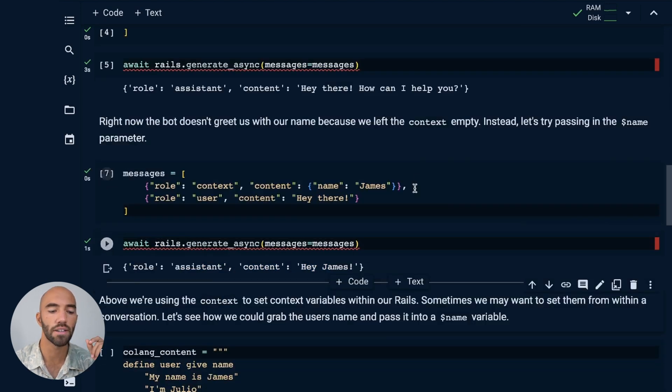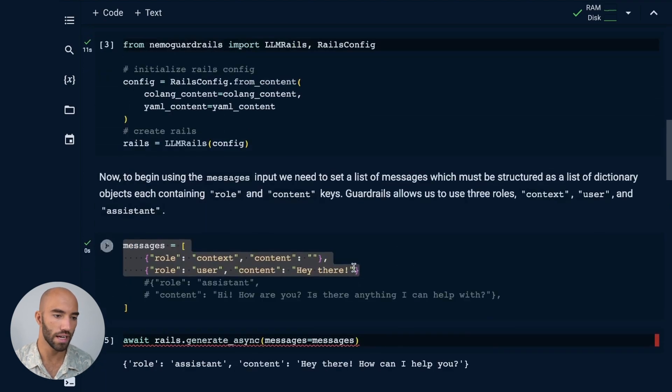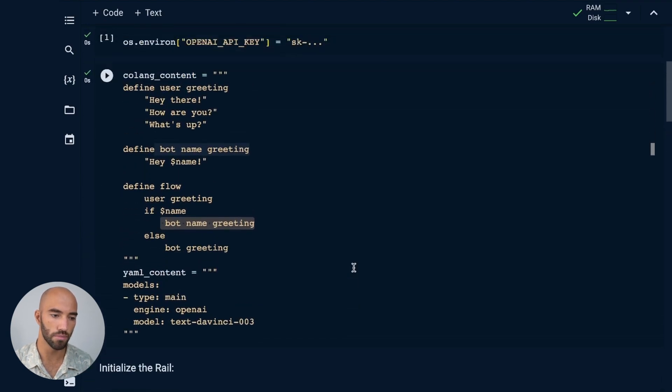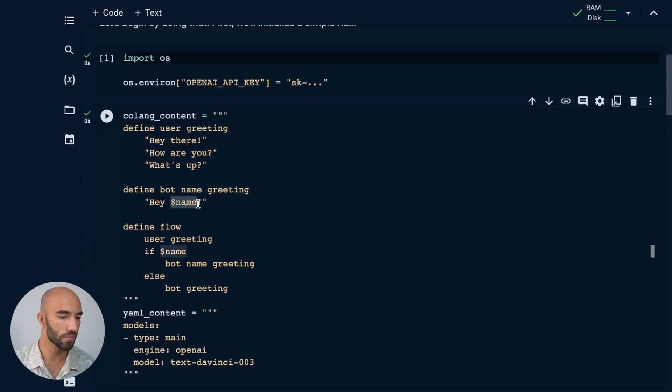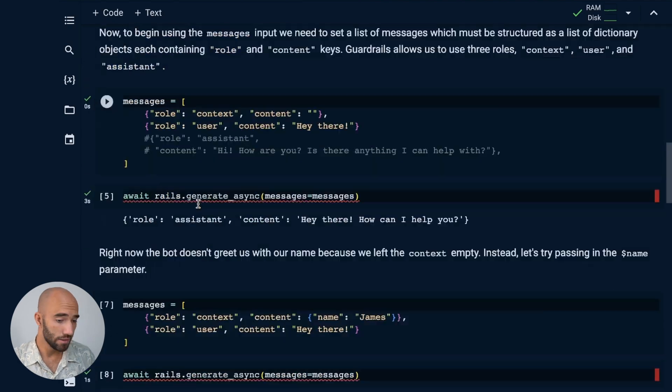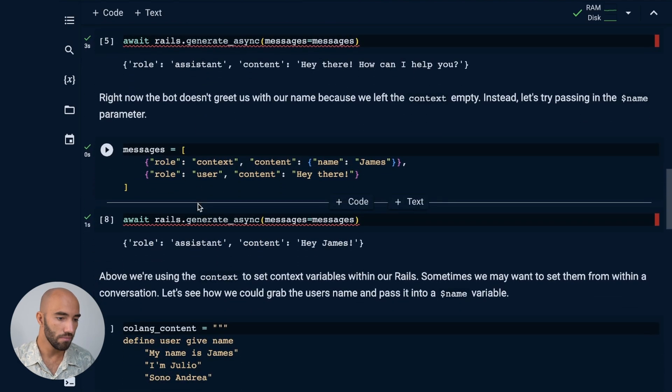So let's run this. And we see now that it triggers the 'Hey, James.' So that is the form that we specified here. So that's now working.